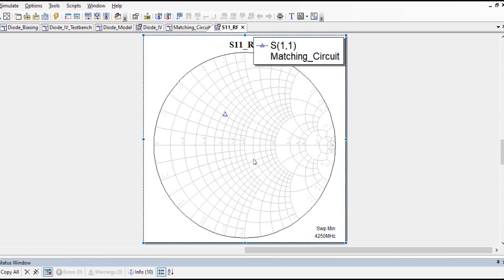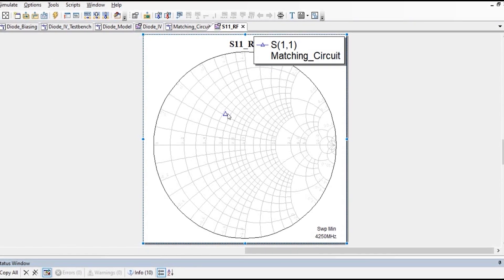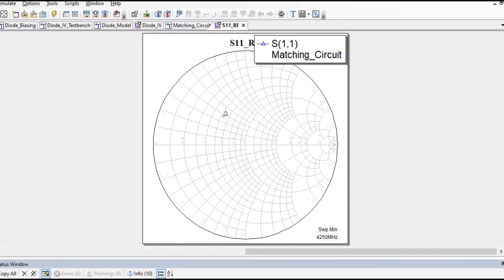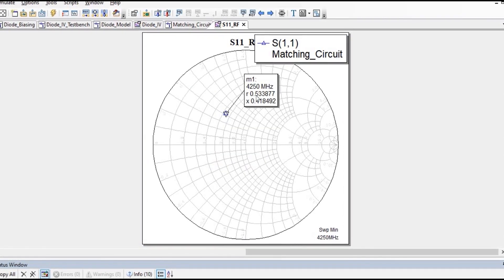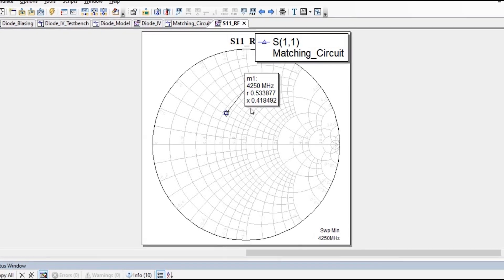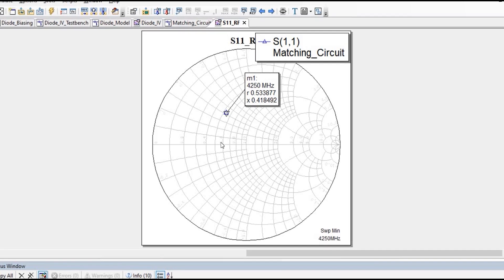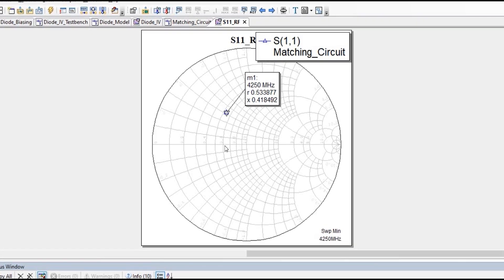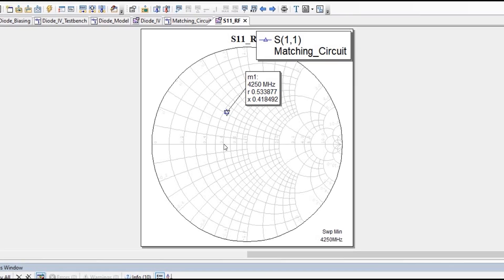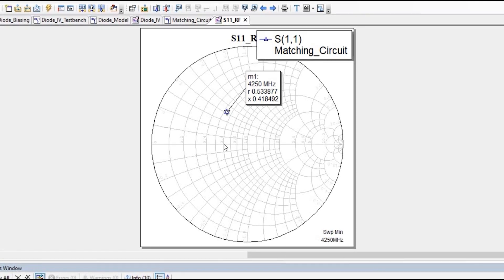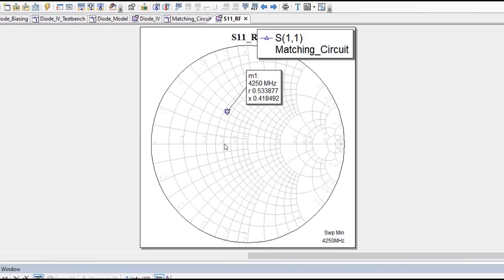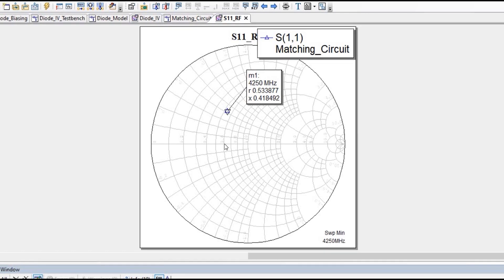As you can see at 4.25 GHz, we have this location on the Smith chart. If I check the real and imaginary value, we can simply add a marker. We can clearly see the real part is 0.5338 and the imaginary part is 0.418. Ideally, we want this point at the center line. Then our input impedance will be matched to the port impedance, which is 50 Ohm — I am talking about the input impedance of the diode bias circuit.